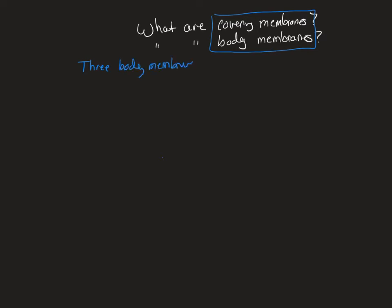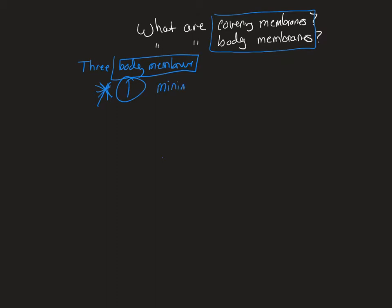Now, what do they have in common? Number one, and this is important, this you memorize. They consist of a minimum of two tissue types, and you will remember that tissue types are when you've got basically the same group of cells working together to do the same thing. So epithelial tissue, connective tissue, nervous tissue, muscle tissue, those are the four types.